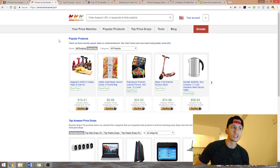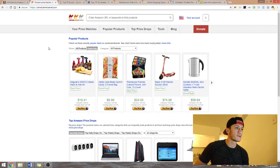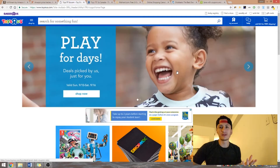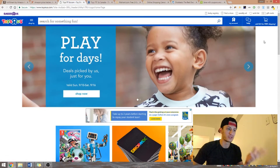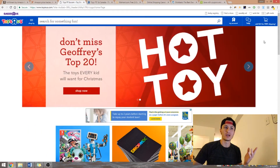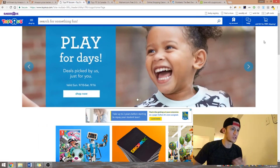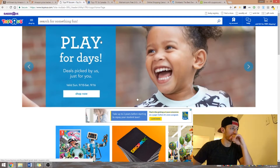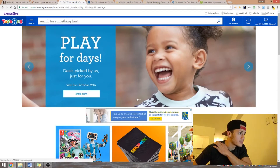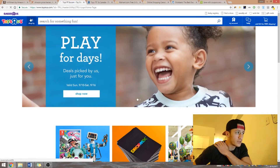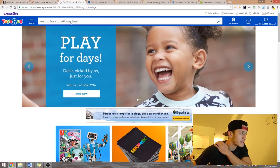The process is very similar to retail arbitrage in terms of what to look for in products, except instead of going to Walmart or Toys R Us, you search on their website. I hate shopping so I'd rather do this than go outside. Going to the store is better because it's easier to visualize products in front of you — it's really up to you. This is Toys R Us US.